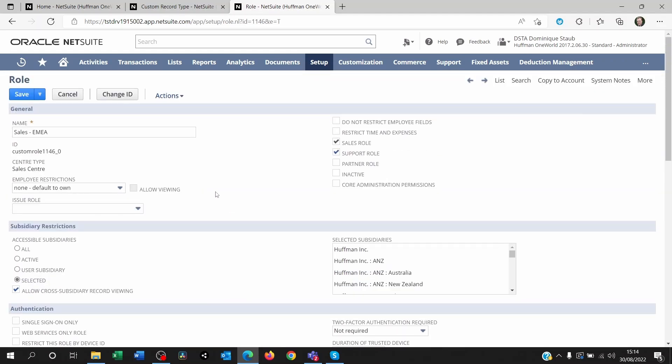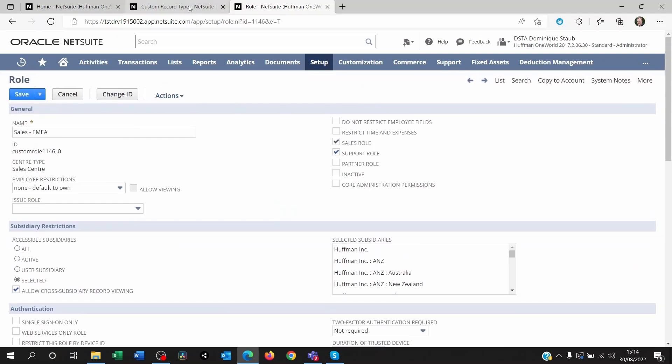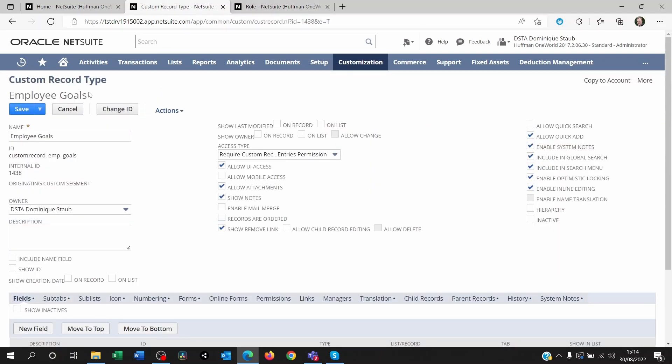The user logs in and the person cannot actually see the restriction applied to their role. The reason for this is you have to go to the custom record itself first.